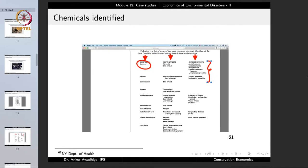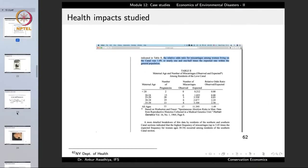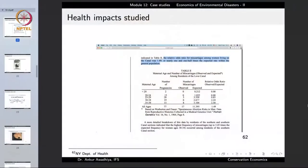If you are living in an area where the government study found these chemicals, people started to panic and agitate a lot. Health impact data confirmed that the relative odds ratio for miscarriages among women living on the canal was 1.49 — nearly one and a half times the expected rate in the general population. These health damages were not just theoretical; people were actually observing much higher rates of miscarriage than in the general population.